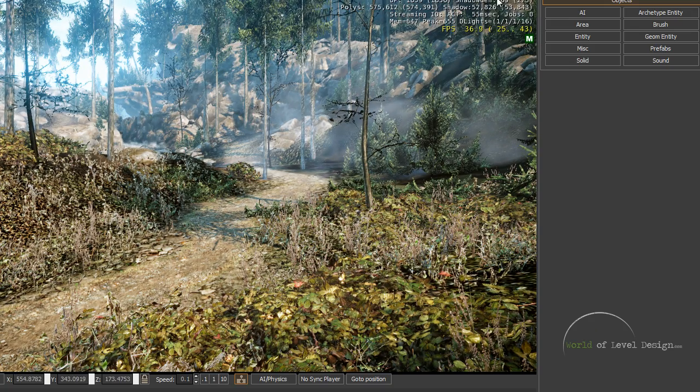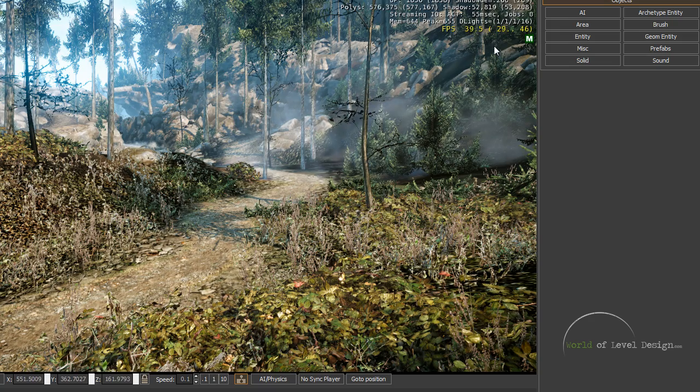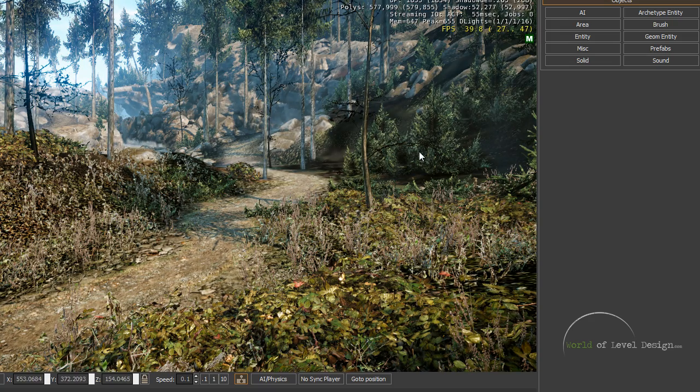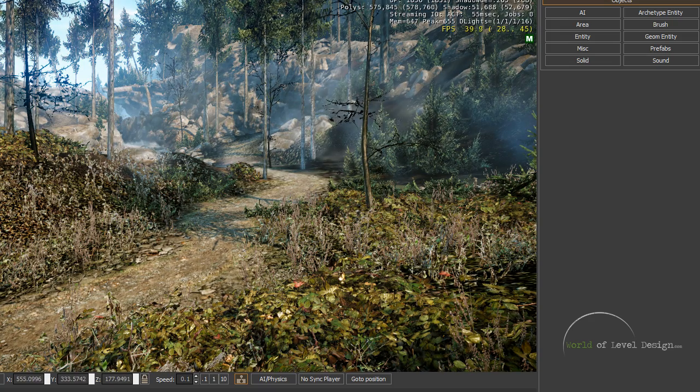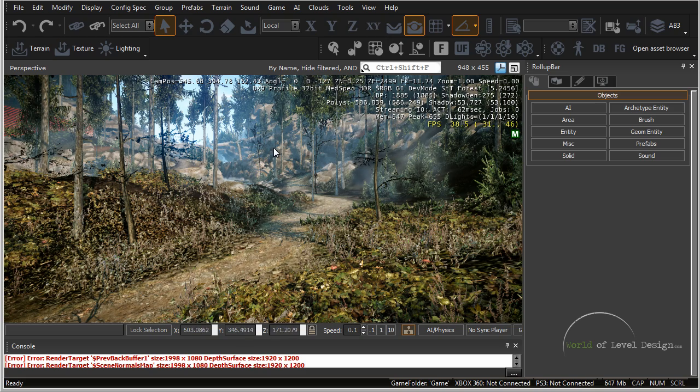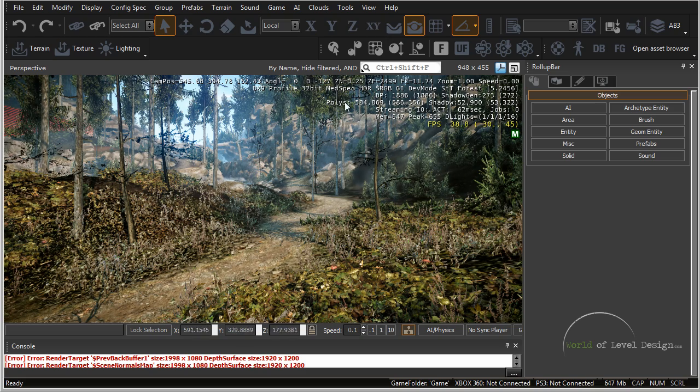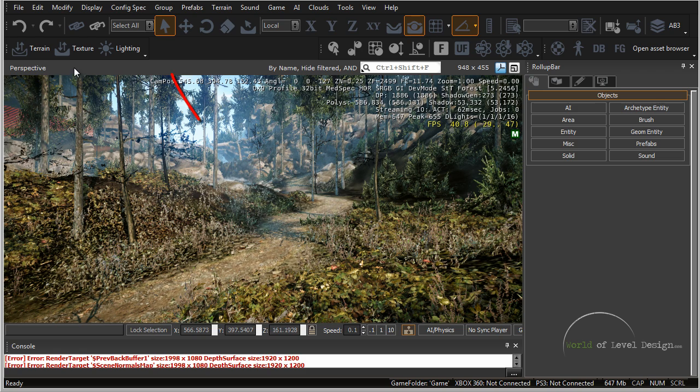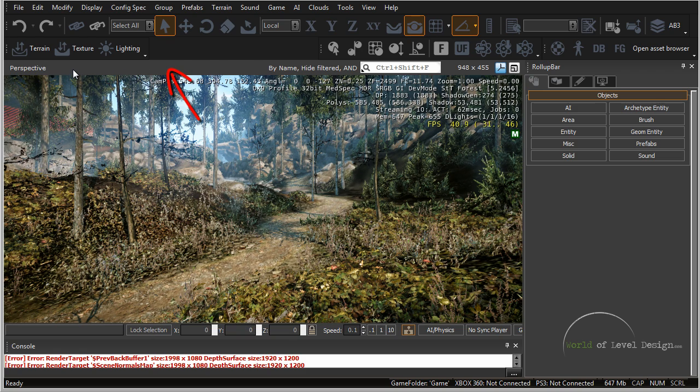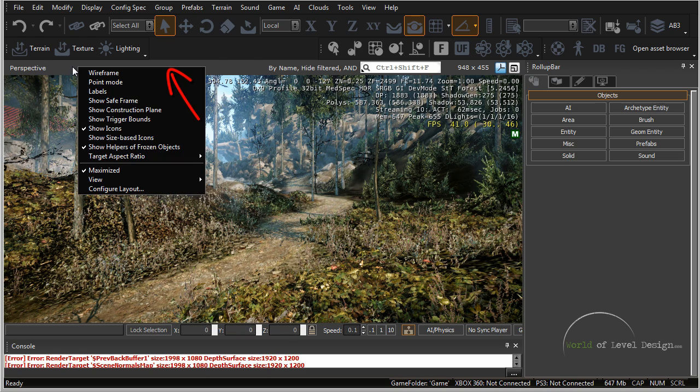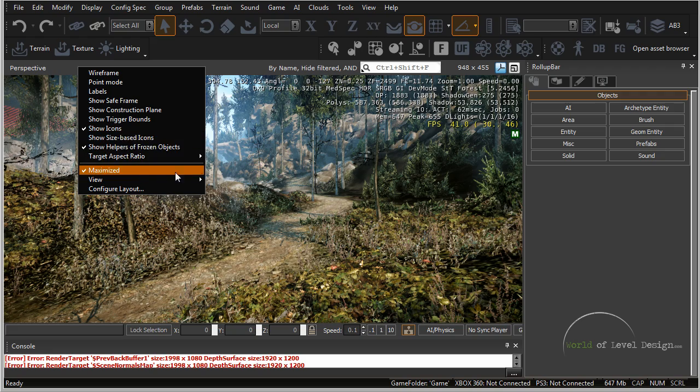We can also change the resolution of how big this viewport is by right clicking and setting any of these numbers to how big the window of editor is. Next we have viewport options. If you right click on this grey bar you bring up a pull down menu of how you want this viewport to render.